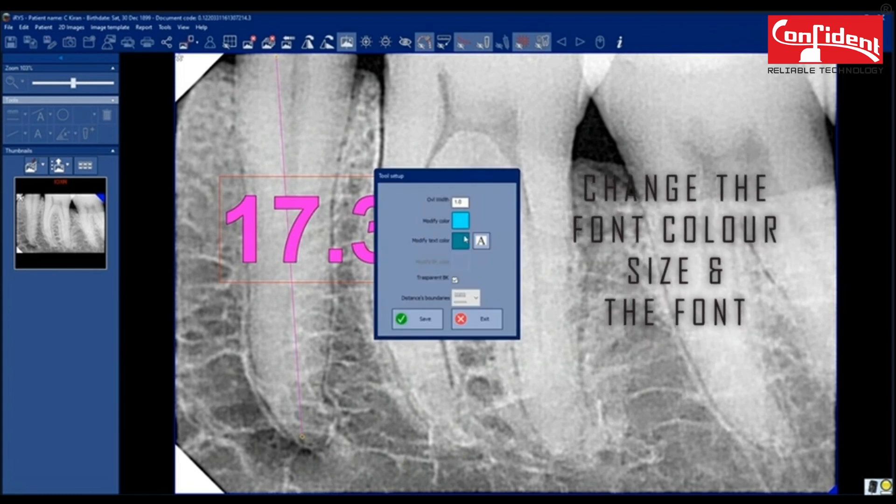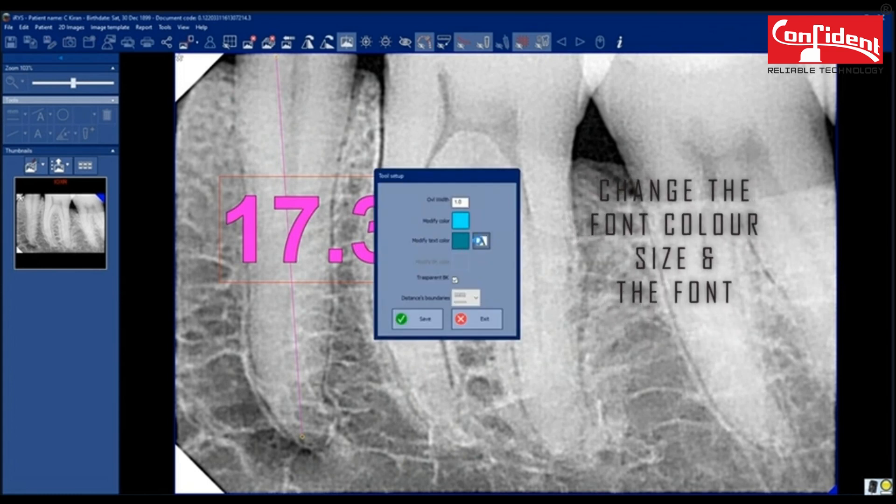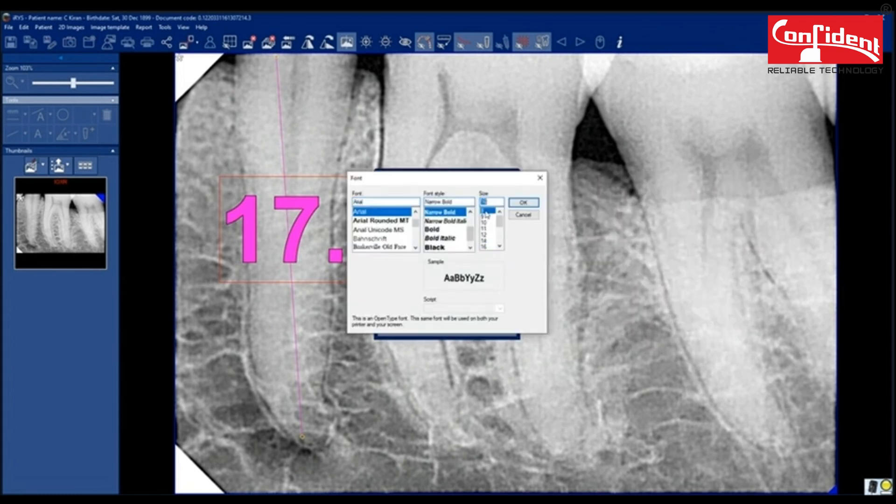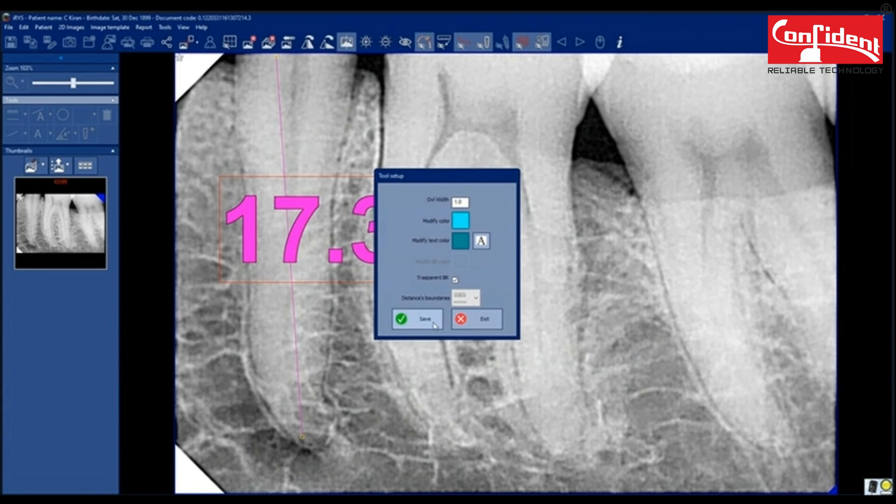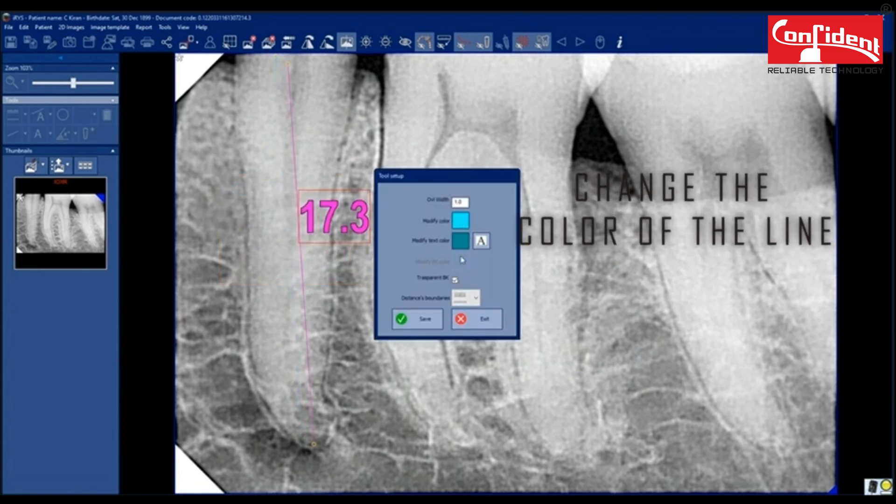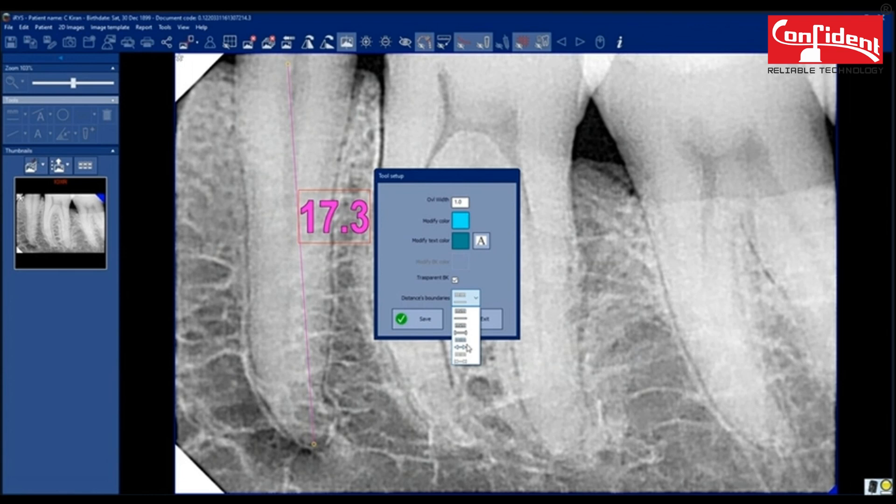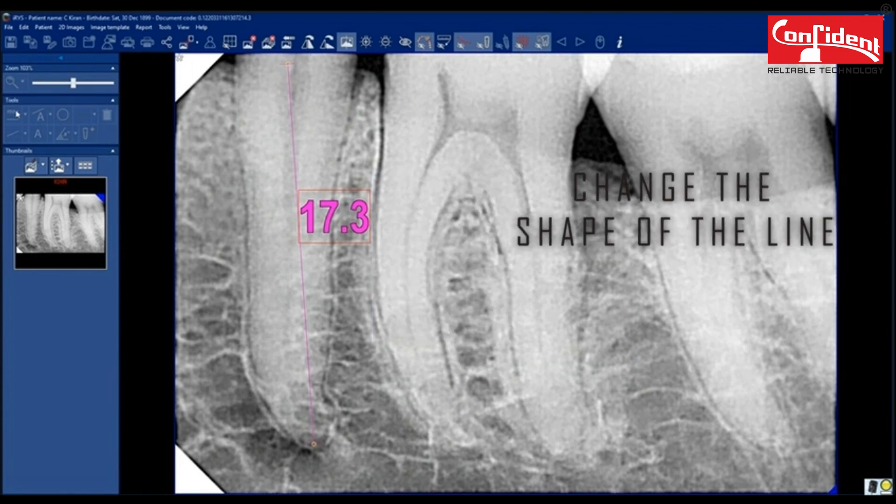Change the font color, size and the font. Change the color of the line. You can change the shape of the line as well.